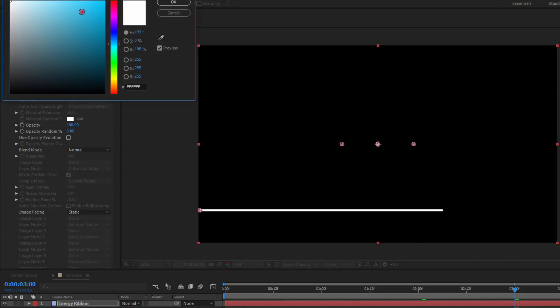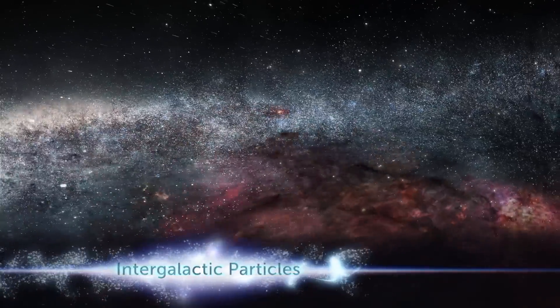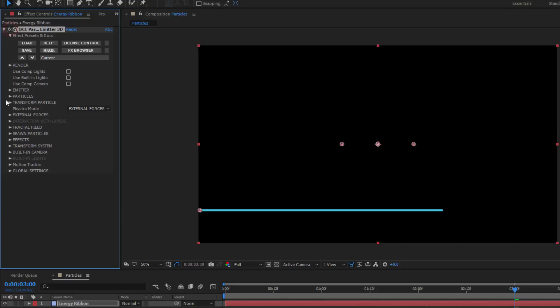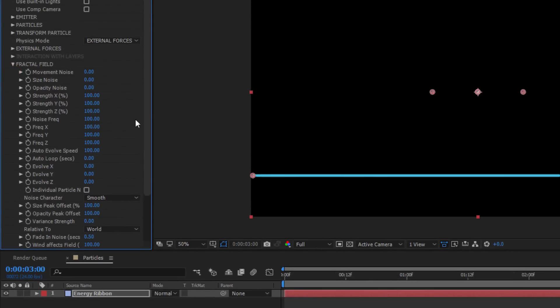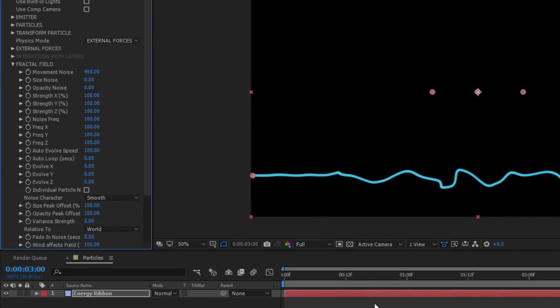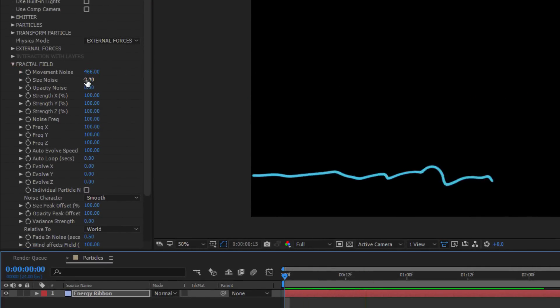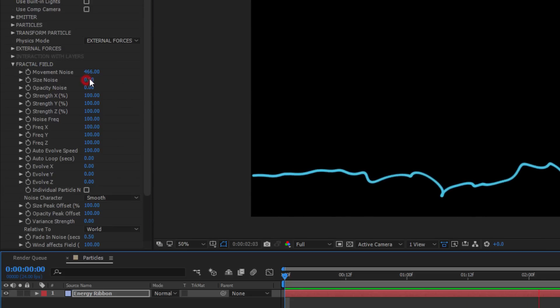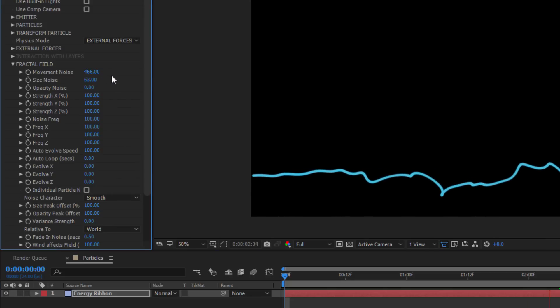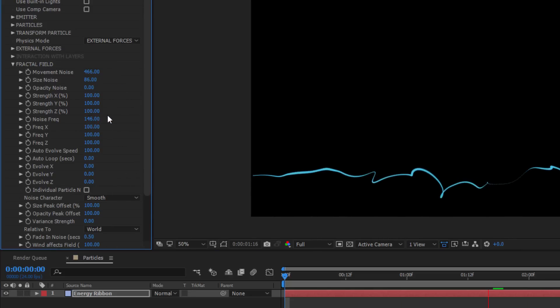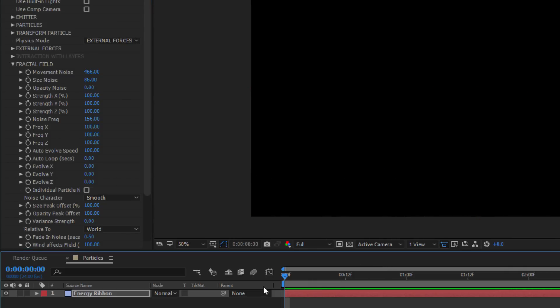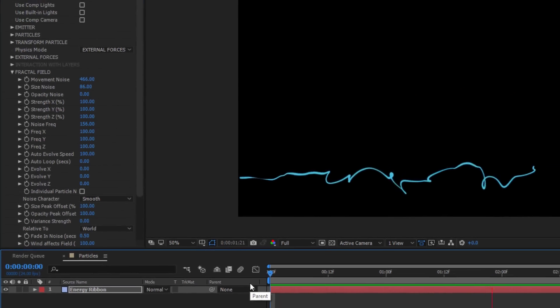To create the organic electric look that we see here, I want to go to the Fractal Field group. Here, I can adjust the frequency and movement to create organic noise. To recreate the look of my electric ribbon, I want to increase the movement and size of the noise. Now, if I want to speed up the motion and complexity of the noise, I can adjust the noise frequency a bit. So this looks good. There's a nice organic look to it and it animates on nicely.